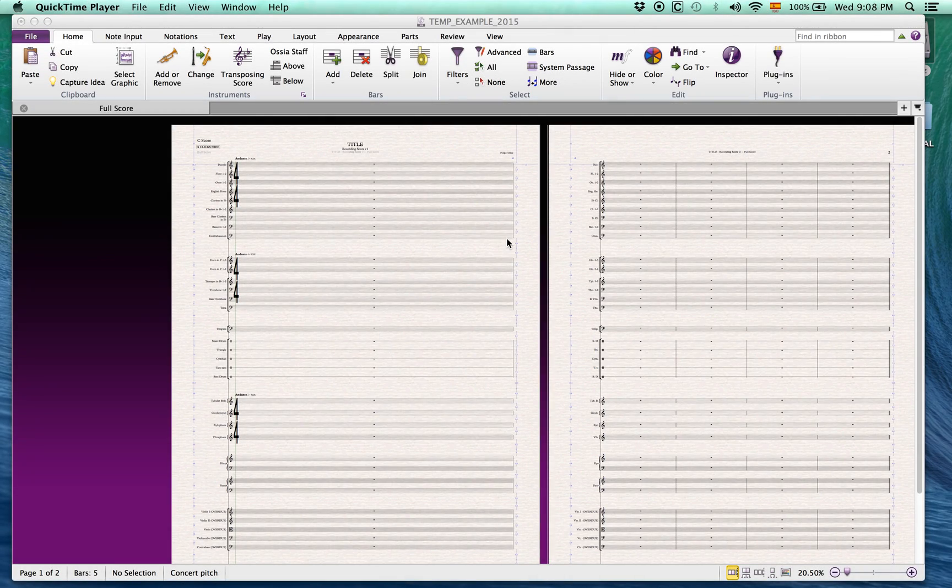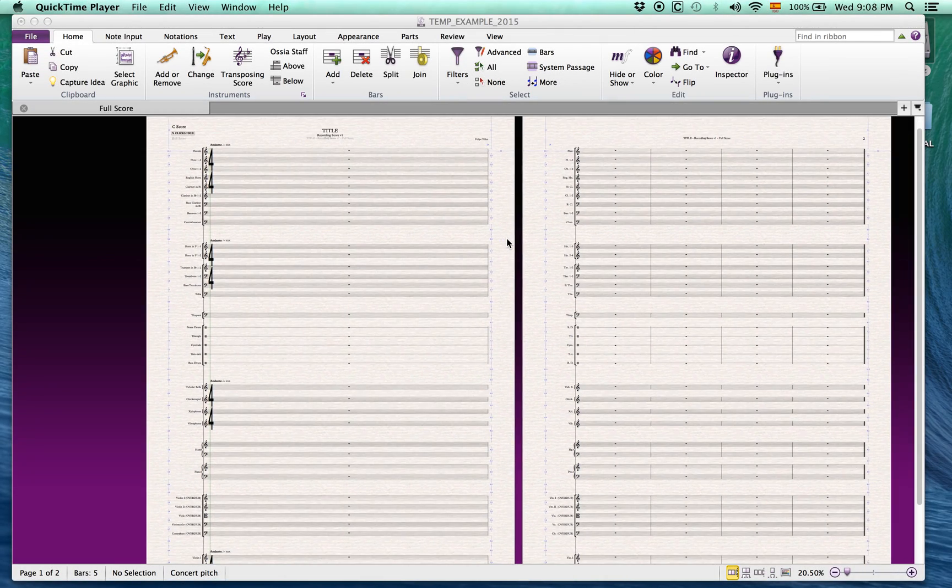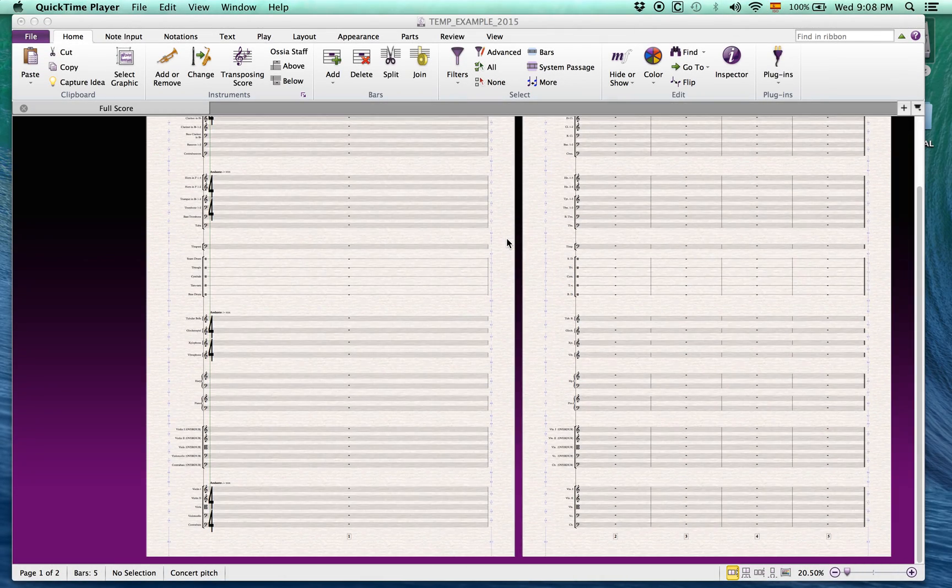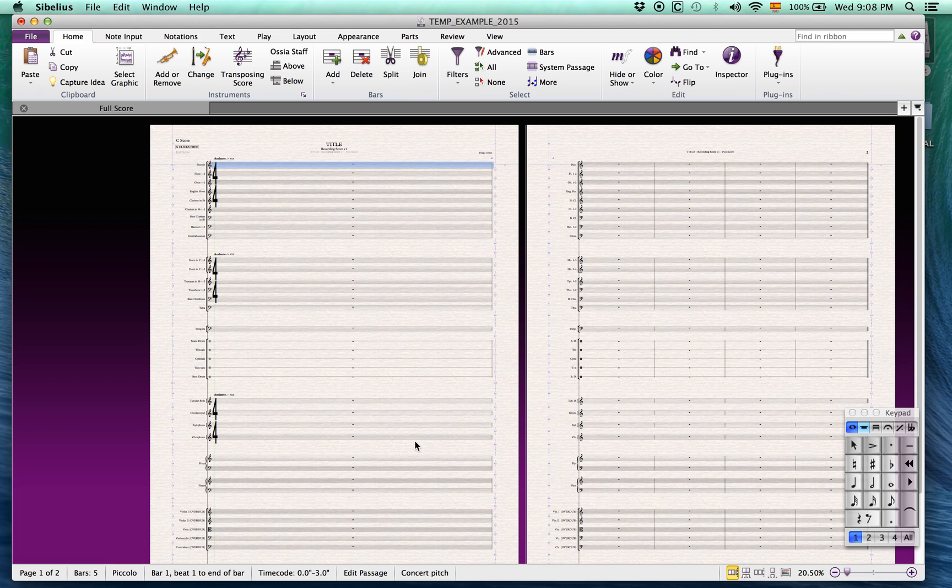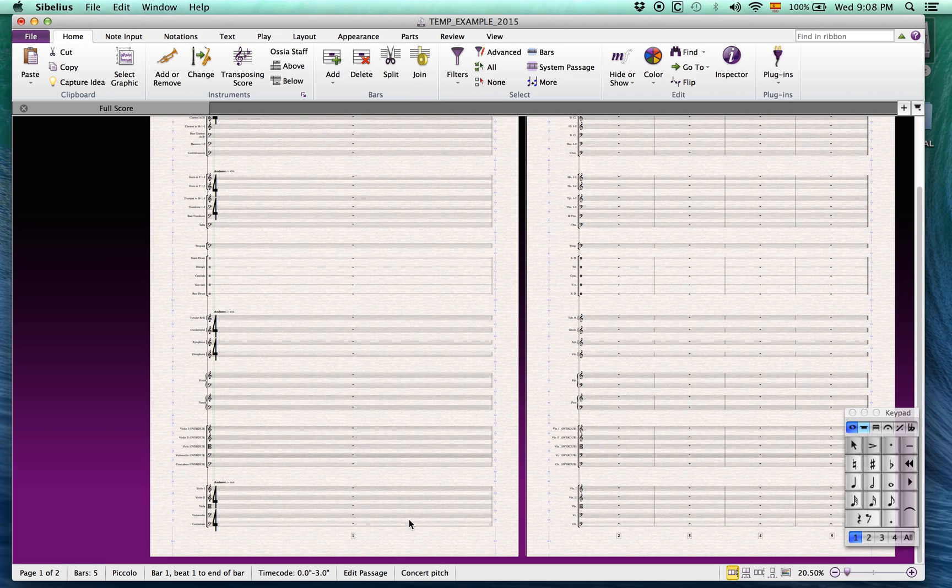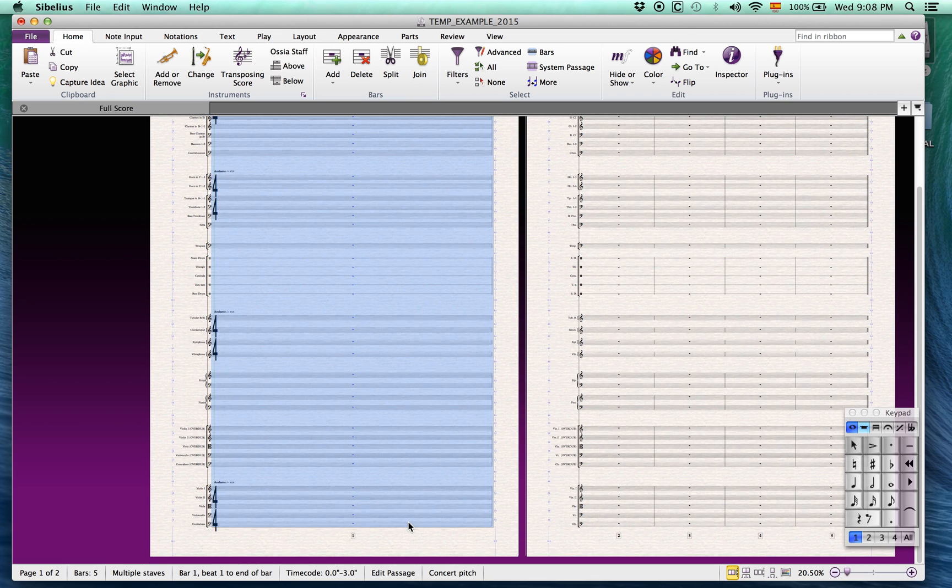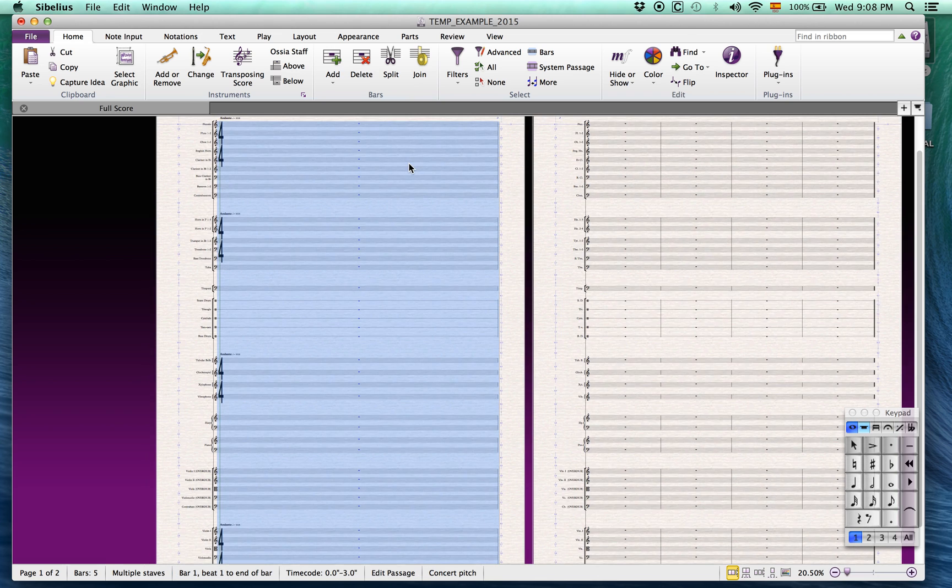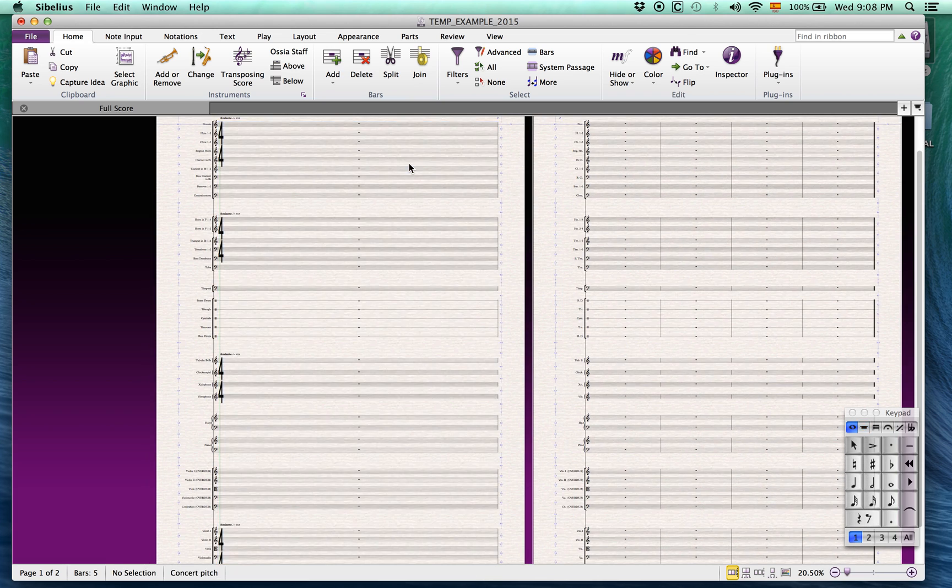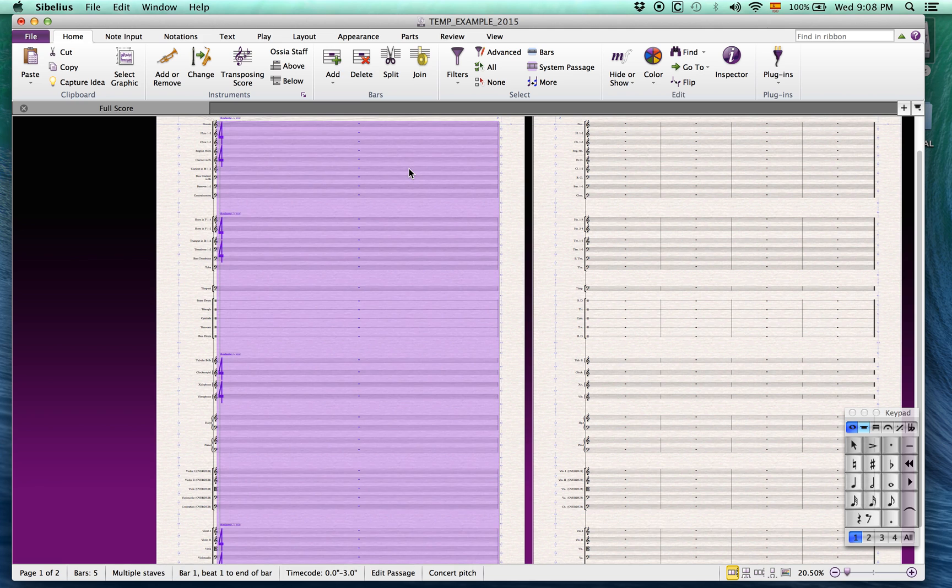So now you've completed the template. The one thing to bear in mind is that a lot of information is attached to the first bar. So when importing MIDI, copy and paste it from the second bar onwards and clean up the score.